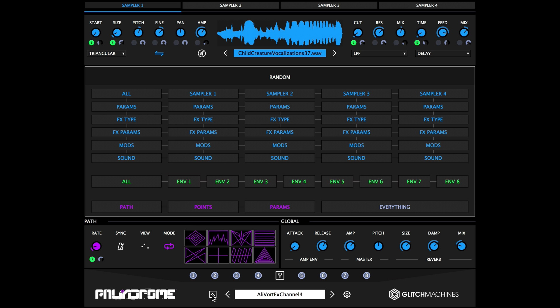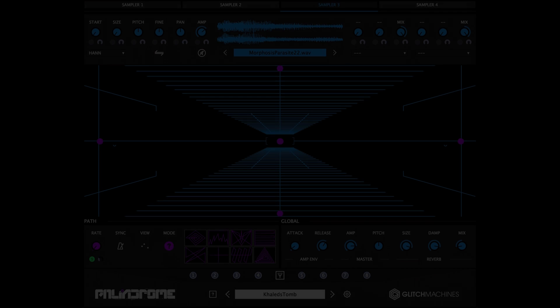Hi everyone, it's Evo with Glitch Machines, and today we're looking at our granular morph plotting sampler, Palindrome.